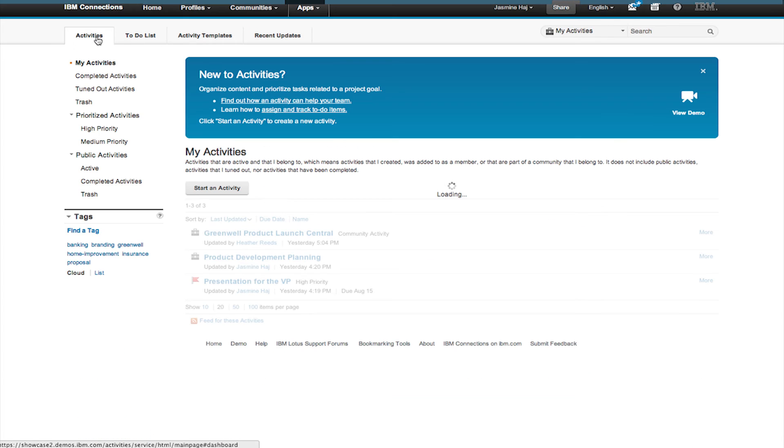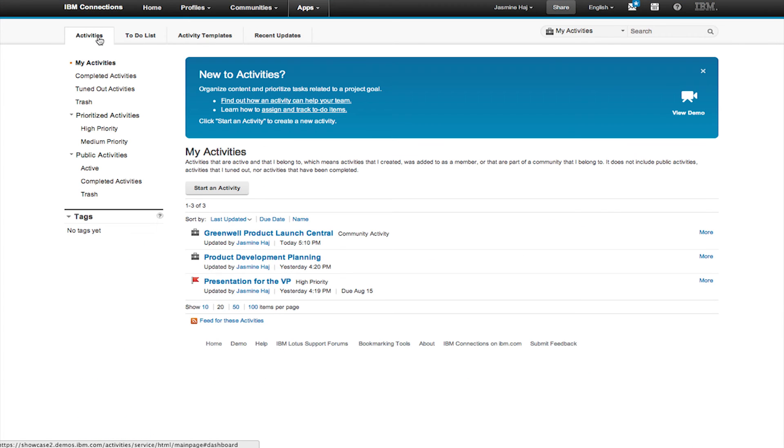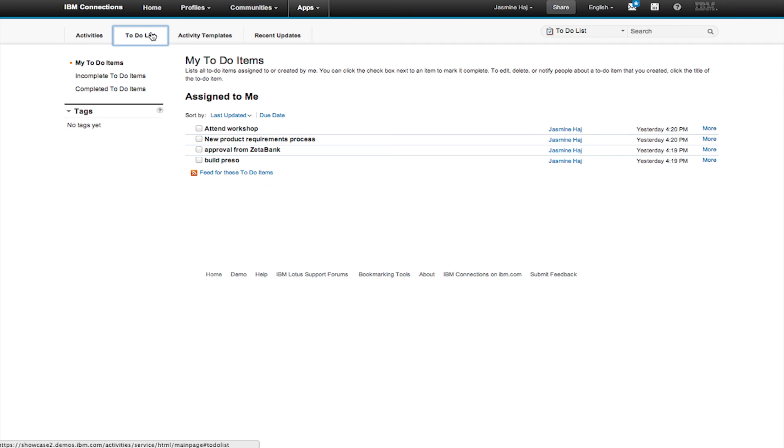I can assign activities to different levels of priority, giving me quick access to everything I need in one view. And I can see across all of my to-dos when I need to know what's due next.